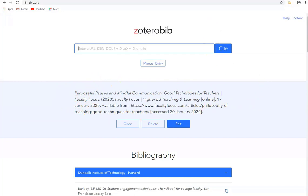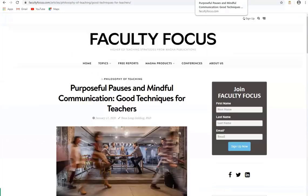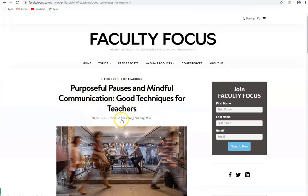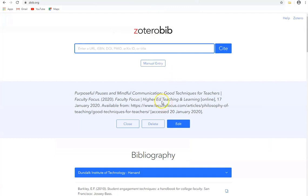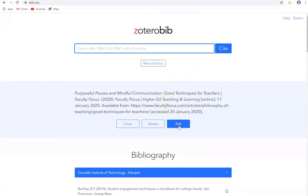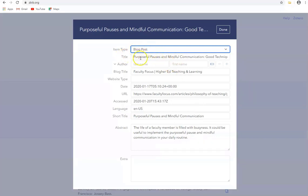However if we take a quick look at this blog we can see it has the correct title and so on but the author is not mentioned on our reference. So what we can actually do here is we can edit the reference. Click on edit and it's a blog post.